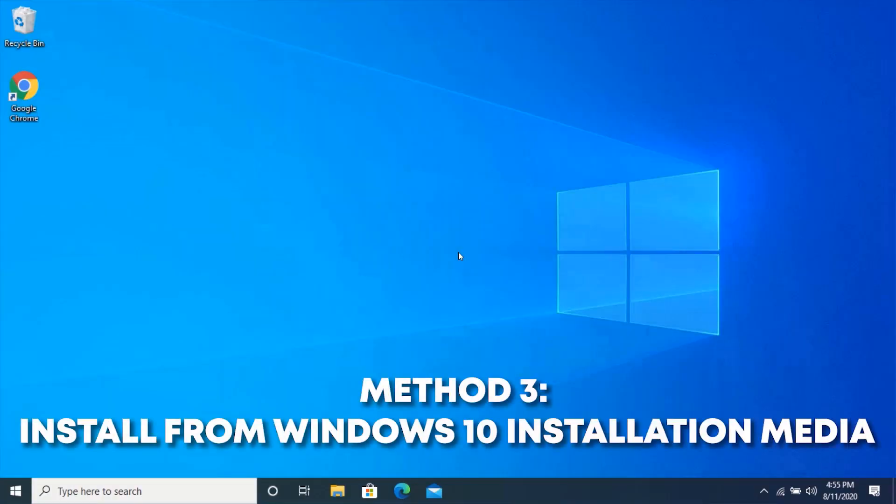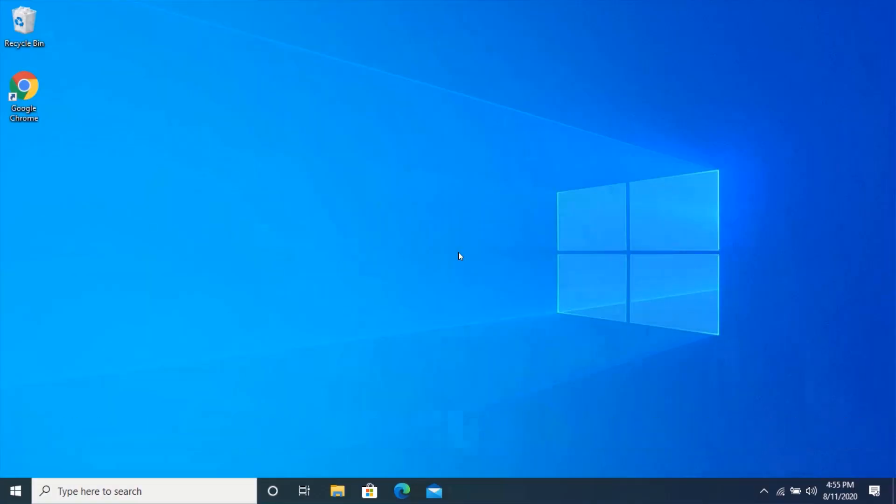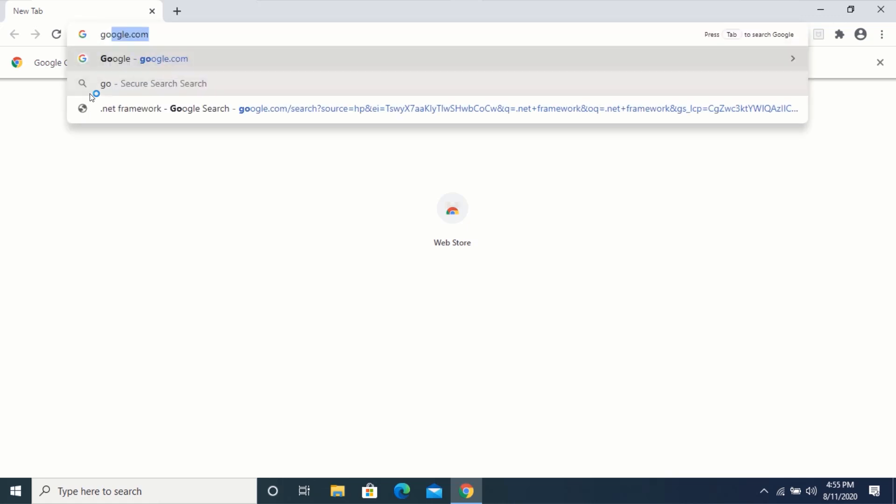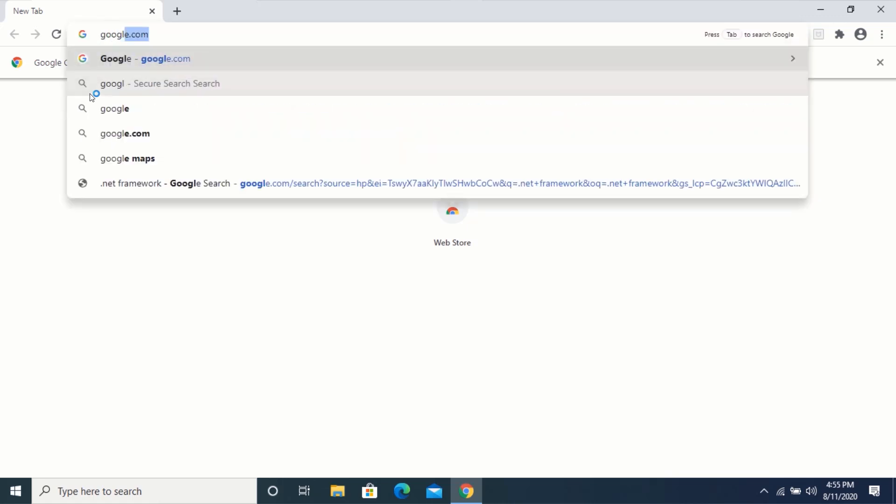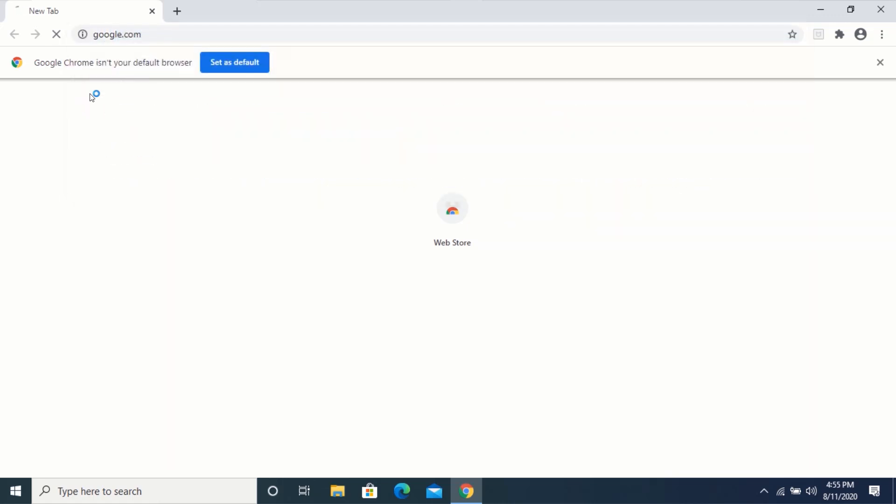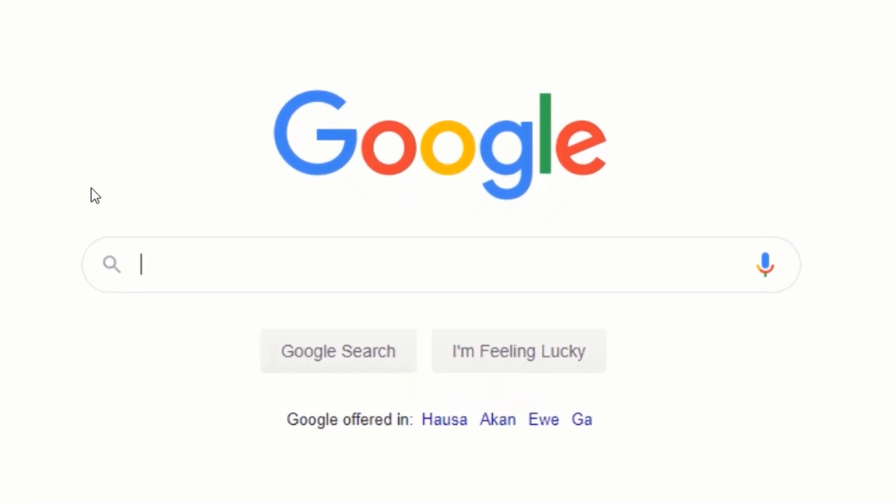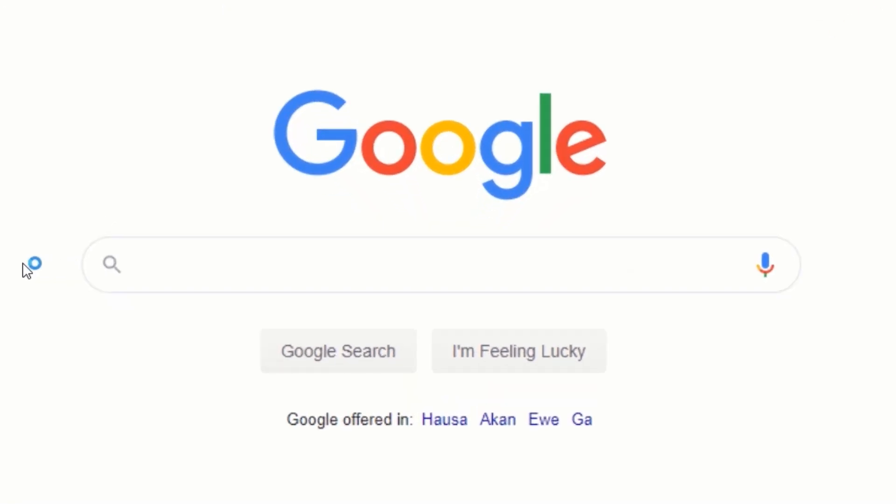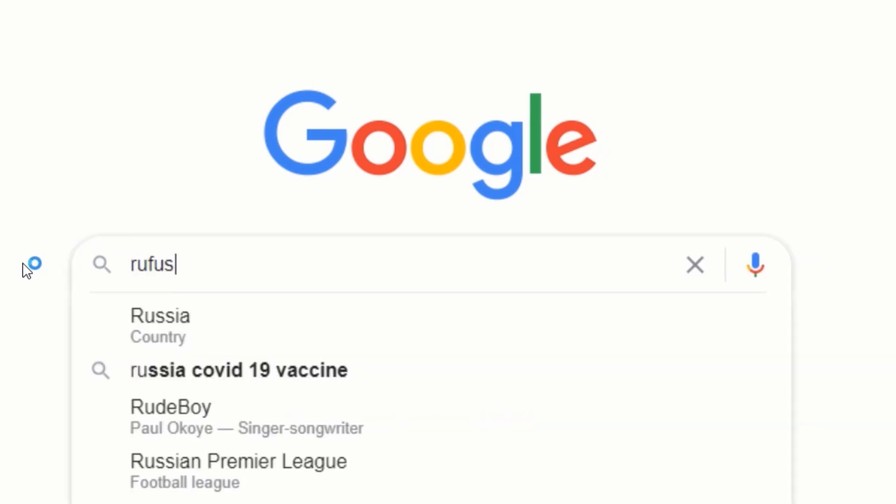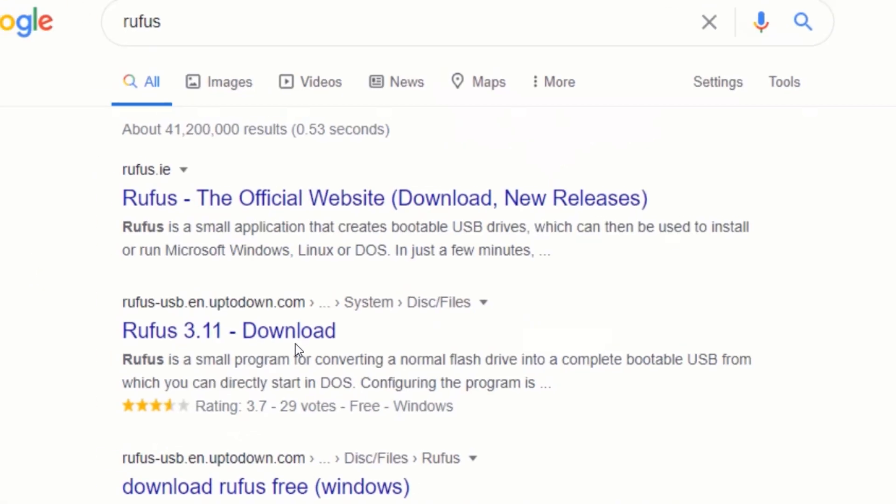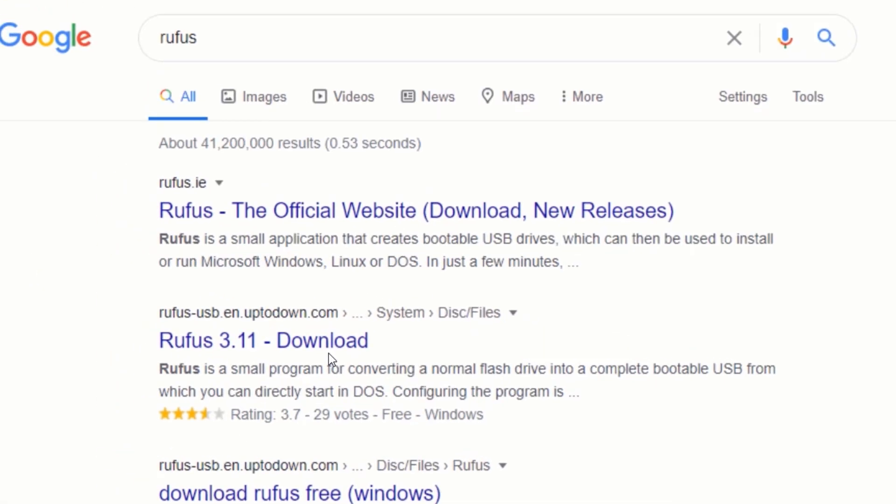To install using this method, you will need to create a bootable Windows 10 flash drive. In order to do this, open your web browser and go to google.com. In the search box, type Rufus and press Enter. Click on the first link.